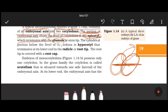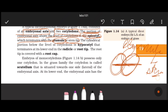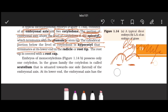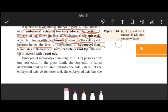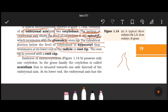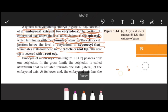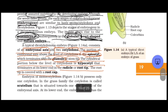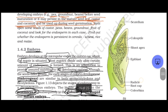The epicotyl terminates with the plumule at the top. The hypocotyl terminates at its lower end with the radicle. The root tip is covered by a root cap for protection. So a typical dicot embryo has: plumule on top, two cotyledons, hypocotyl below, radicle, and root cap.